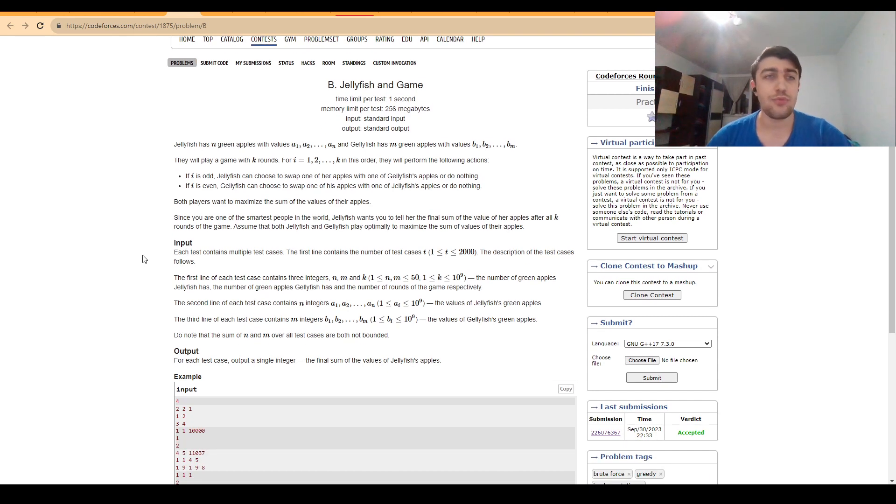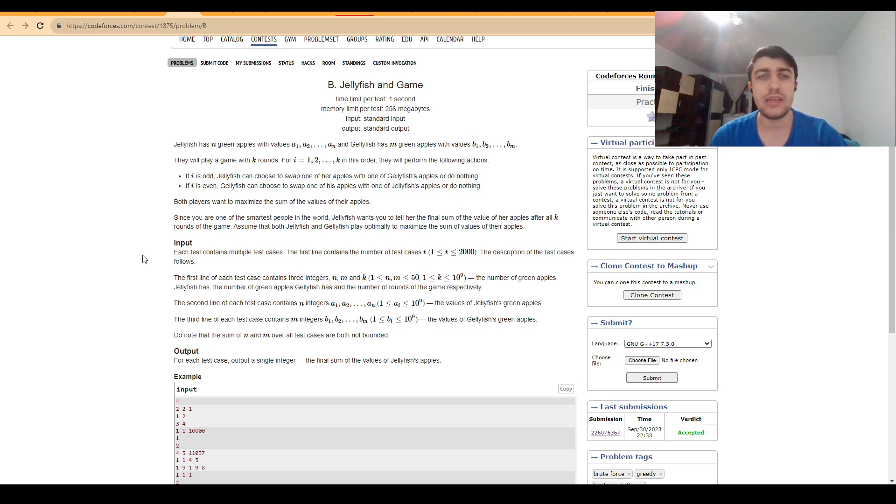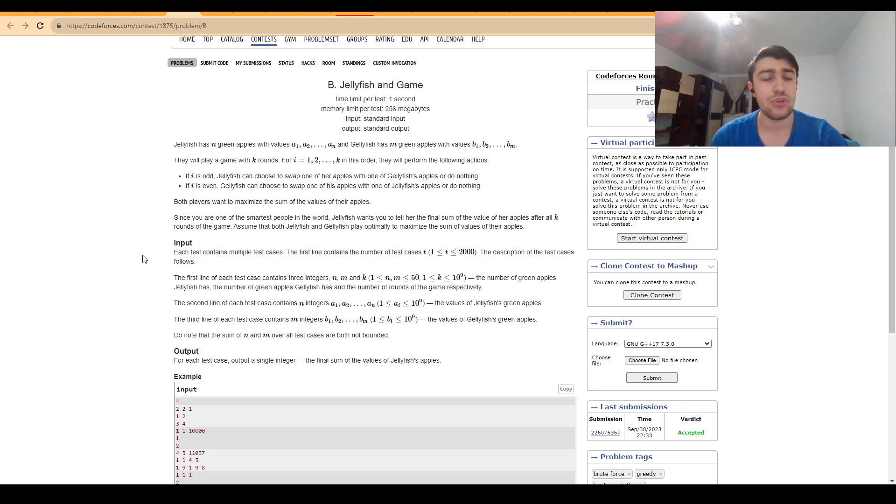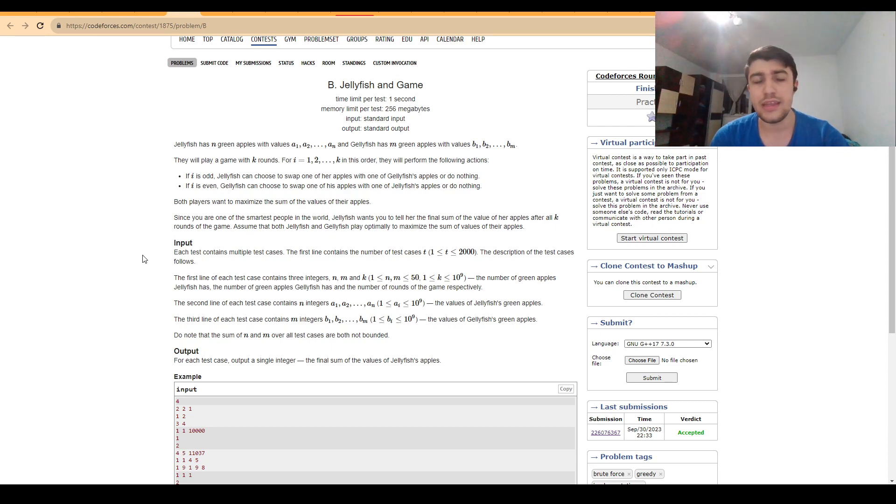So in this problem, we have two players who play this game, which has K rounds, and both players do the same move. So they can swap one of the apples they have with one of the apples the other player has. And we want both of the players to get as big of a sum as possible. And we want to find the sum the first player ends up having.